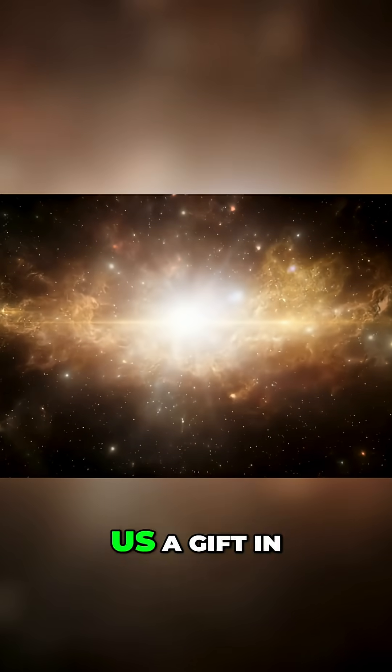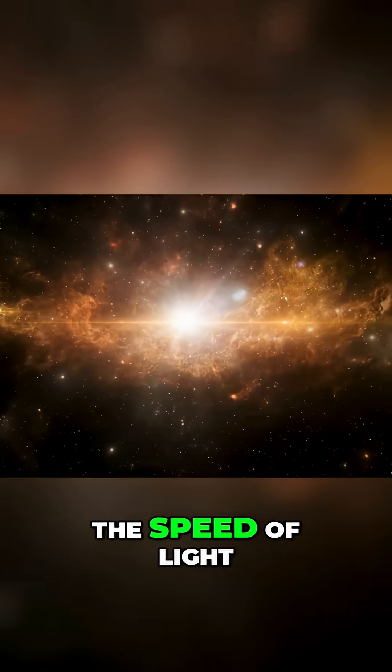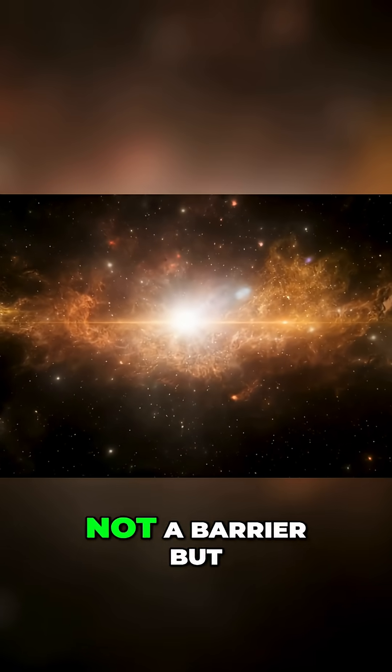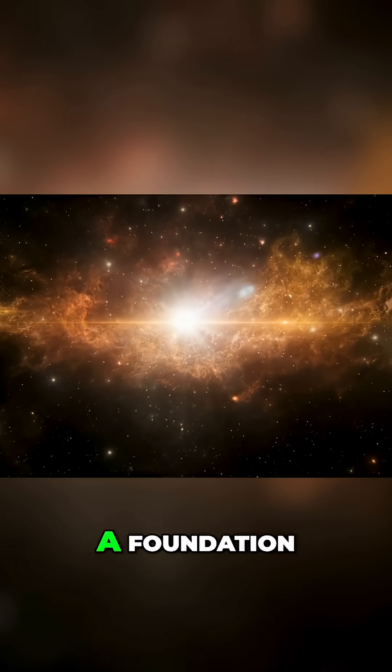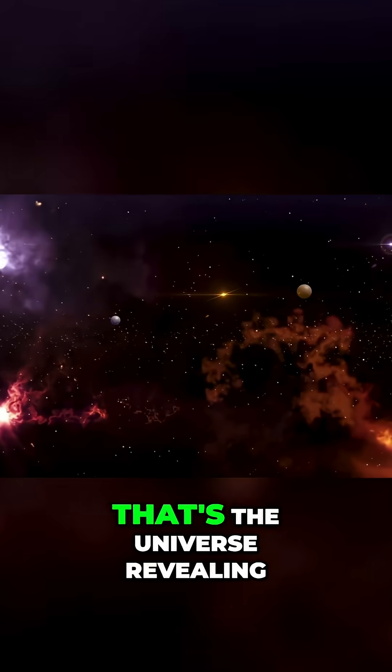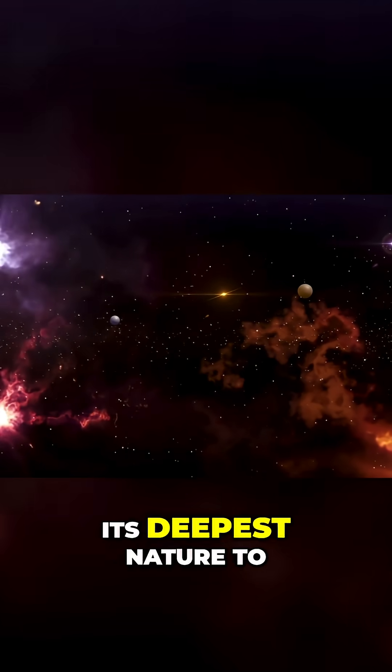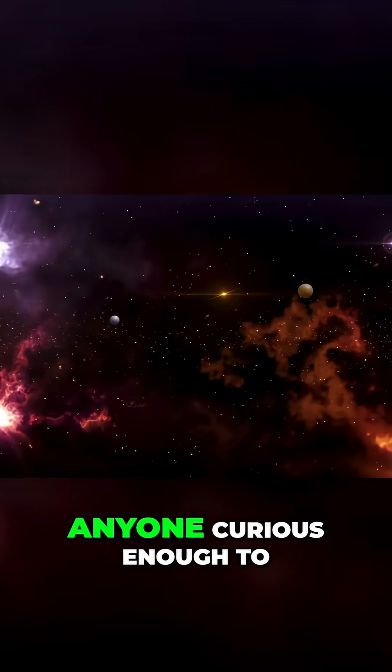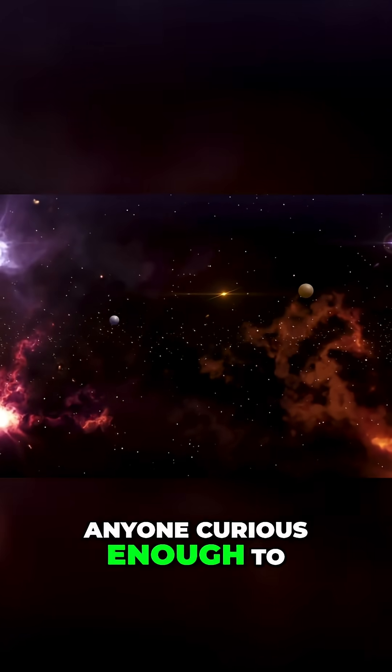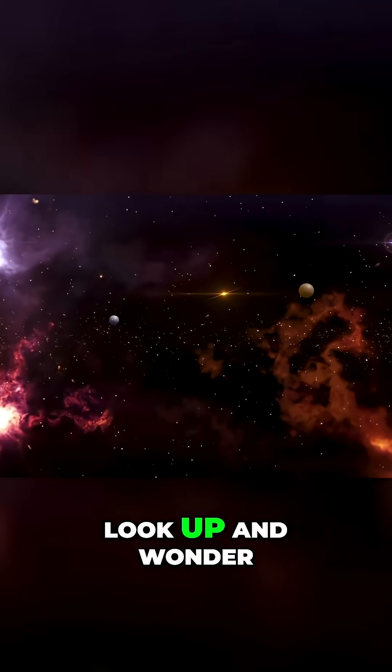The universe has given us a gift in the speed of light. Not a barrier but a foundation. That's the universe revealing its deepest nature to anyone curious enough to look up and wonder.